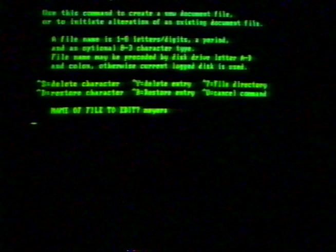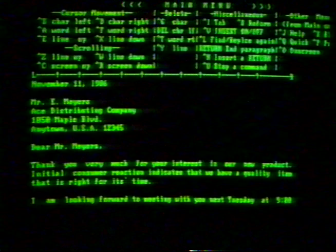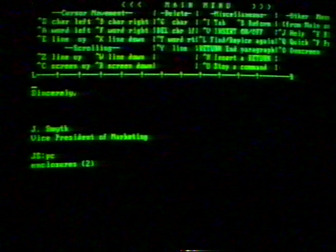Word processing packages allow you to write letters and reports, correct what you have written before you print it, instantly move words and paragraphs around, merge mailing lists into letters, check spelling errors, and even search and replace specific words or phrases.